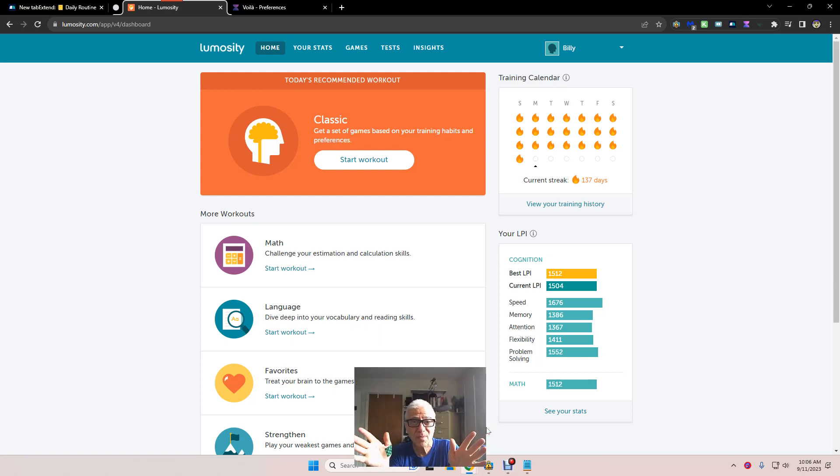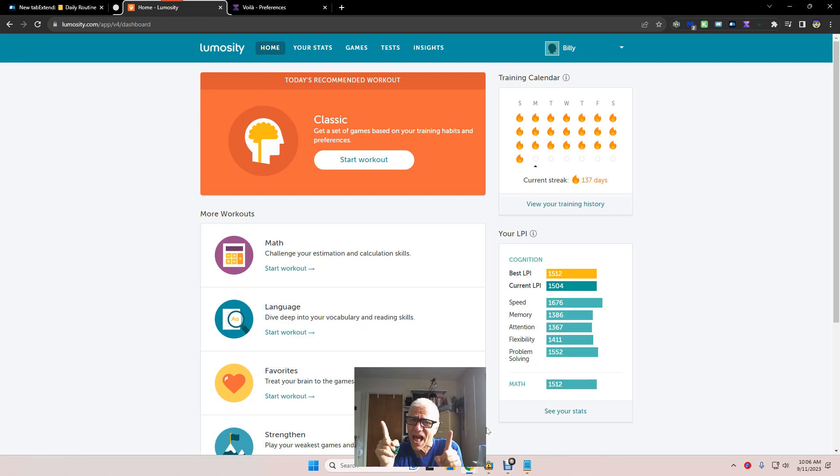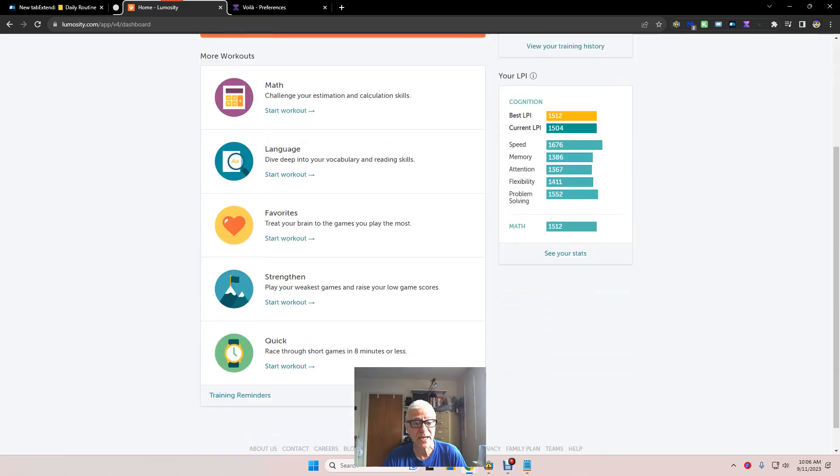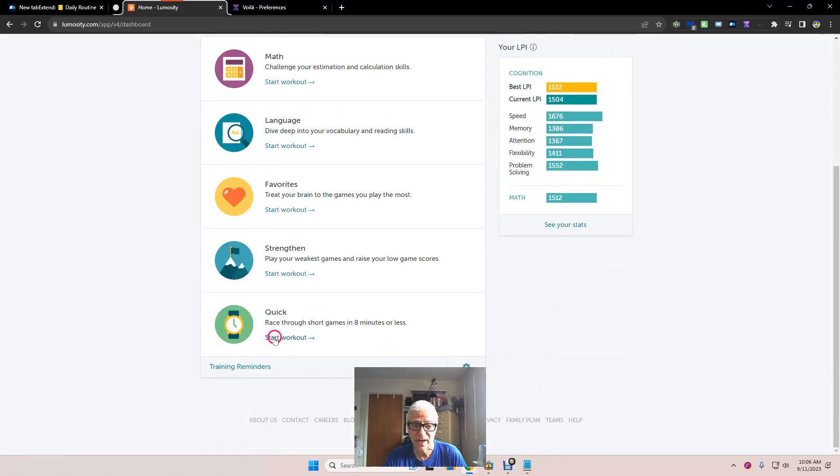Hi, and welcome to my Lumosity Wind Sprints for the Brain 336. Today's Monday. We're going to do a quick workout.